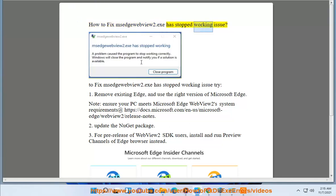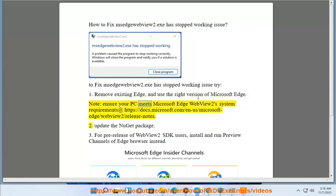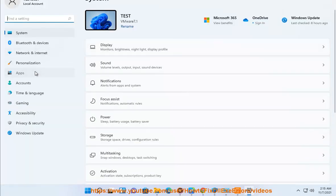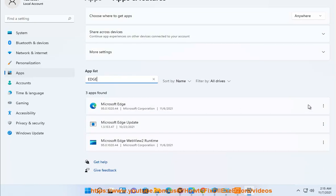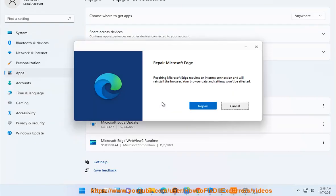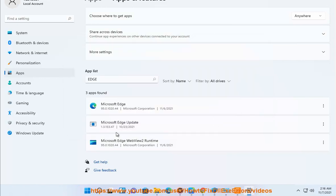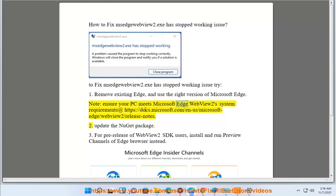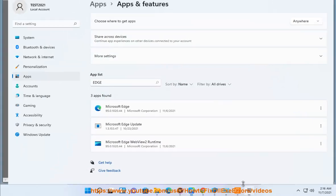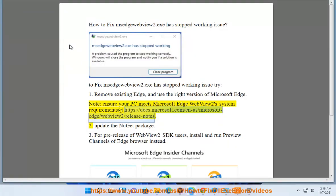How to fix msedgewebview2.exe has stopped working issue. To fix this issue, try: one, remove existing Edge and use the right version of Microsoft Edge. Note: ensure your PC meets Microsoft Edge WebView2 system requirements at https://docs.microsoft.com/en-us/microsoft-edge/webview2/release-notes.